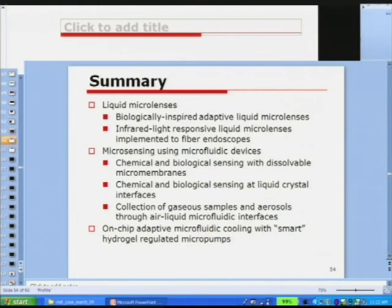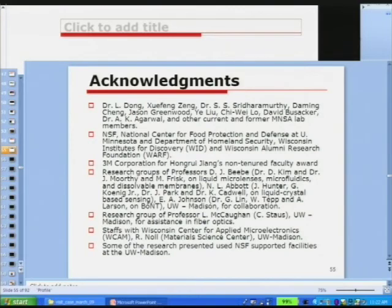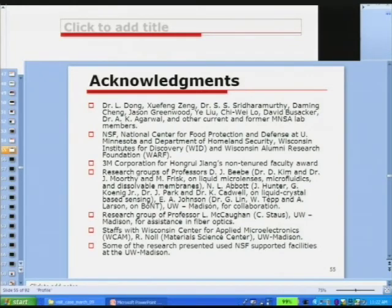In summary, this is what we have done. I need to thank my group members who contributed to this work, current group members, our funding sources, and 3M for my non-tenured faculty award. I wish to thank Professor Beebe and his group for collaboration on liquid microlenses, microfluidics, and dissolvable membranes; Professor Nick Abbott and his group on liquid crystal-based sensing; Professor Eric Johnson and his group on sensing related to botulinum toxin; and Professor McCown's group in our department for assistance in fiber optics and other facilities that made this work possible.